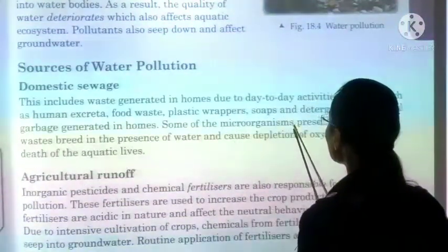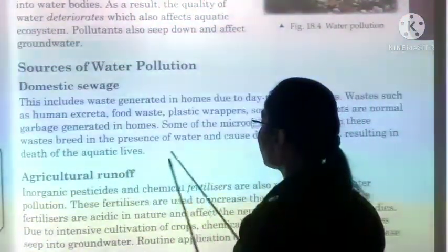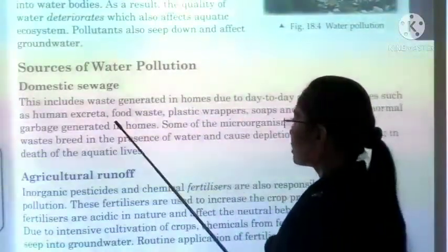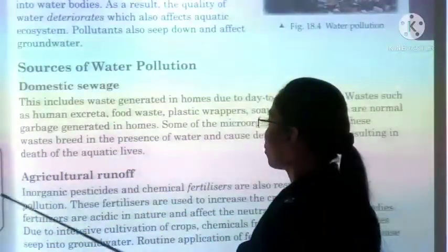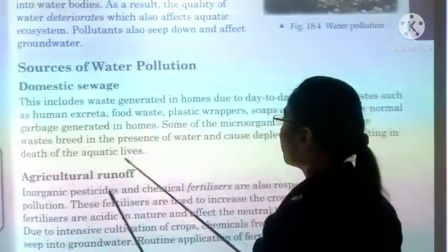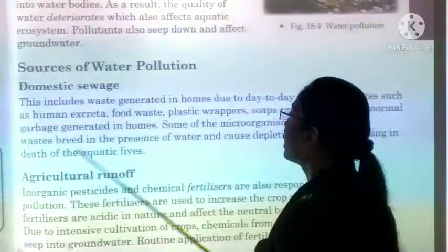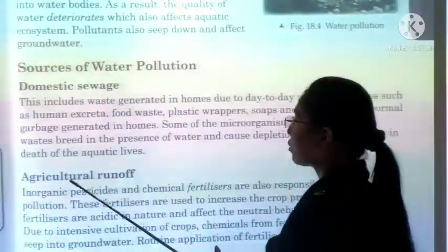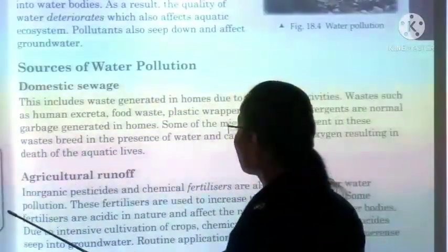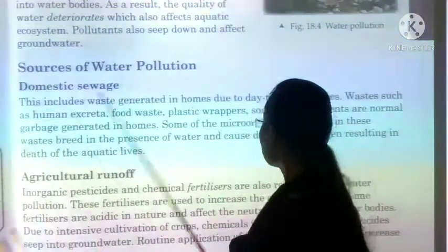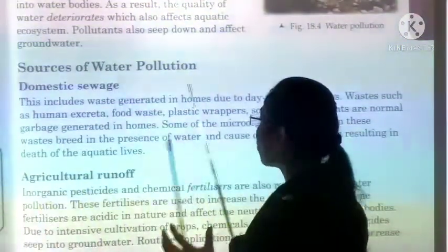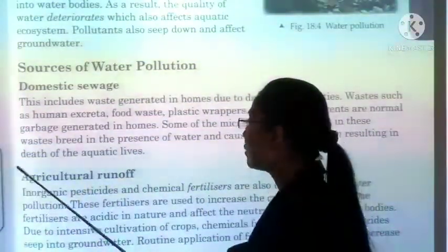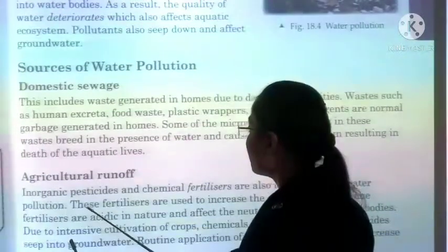Some of the micro-organisms present in this waste breed in the presence of water and cause depletion of oxygen, which makes it harmful for aquatic life. Our water bodies mein oxygen ka level deplete karte hai.